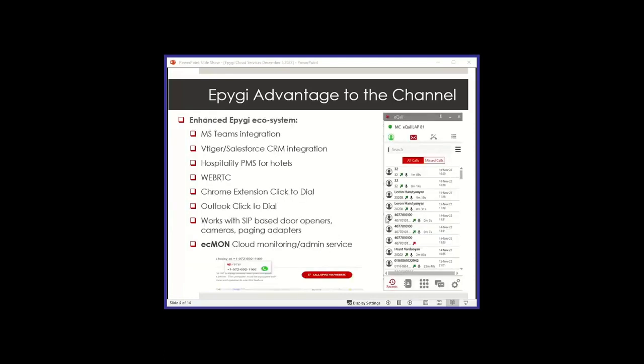We have what we call an enhanced EPG ecosystem. The features on the product today are very complete. Now we focus more on adding relationships to other functions. We do integrate with MS Teams. We work with MS Teams. You don't have to pay anything to EPG to integrate to Teams. We also have a CRM integration with VTiger and Salesforce, and we're adding other CRM vendors to the list.